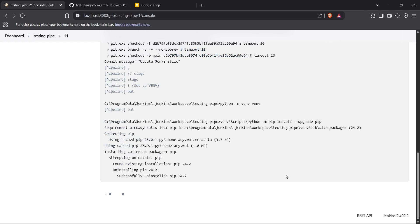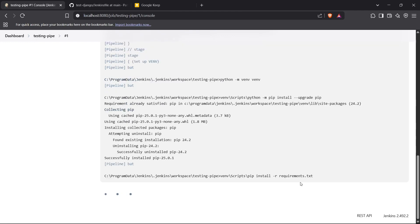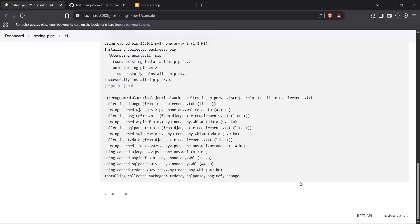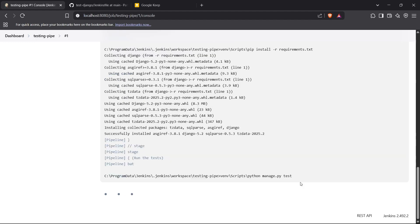The virtual environment has been built, and now it's upgrading pip. After that it should download the requirements — there were fairly basic requirements, just Django, so it should be quick.